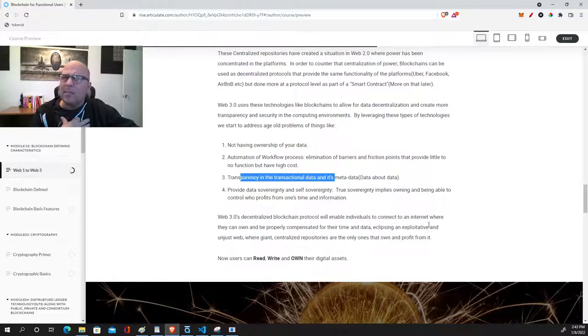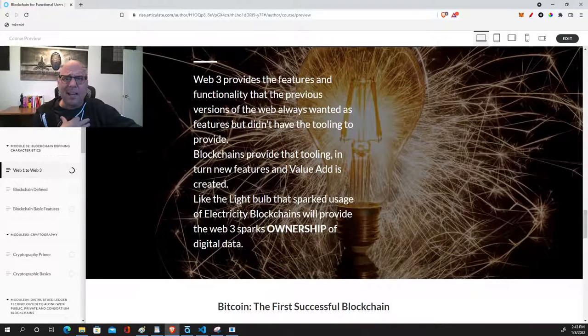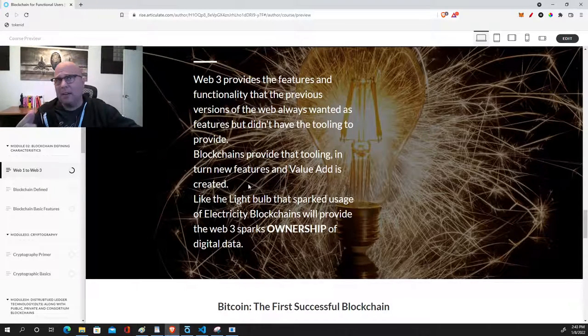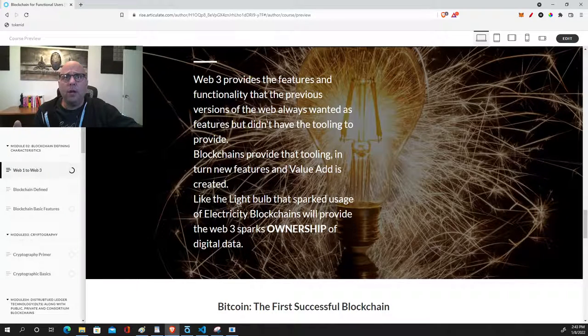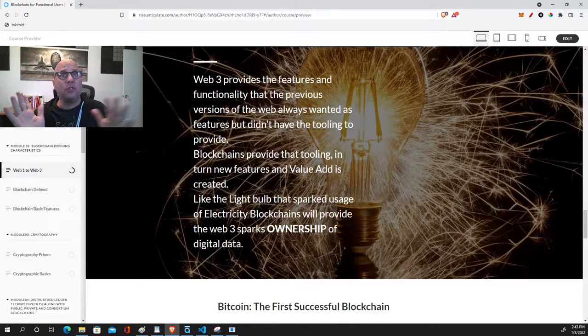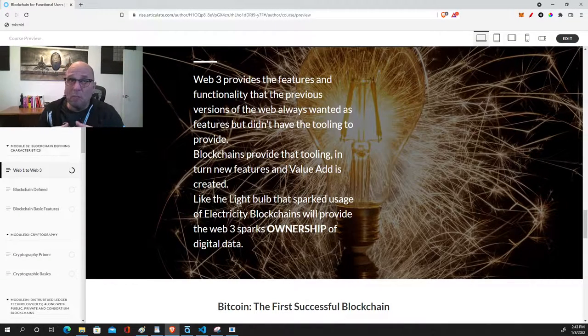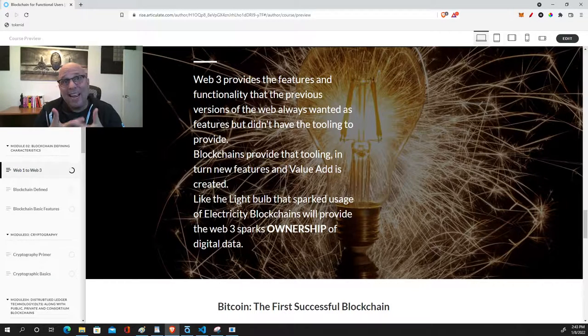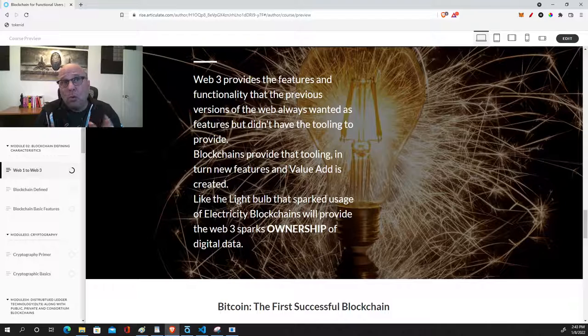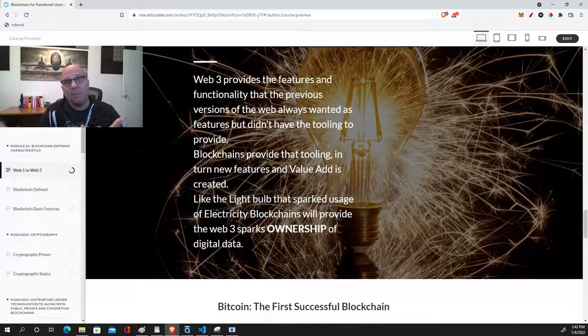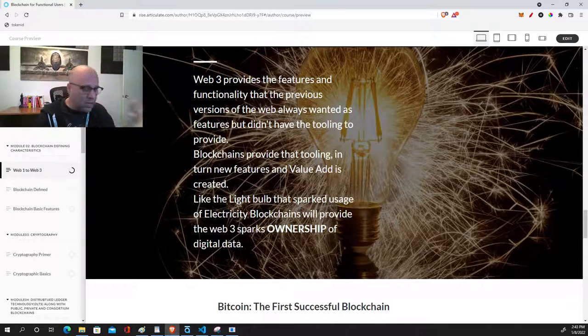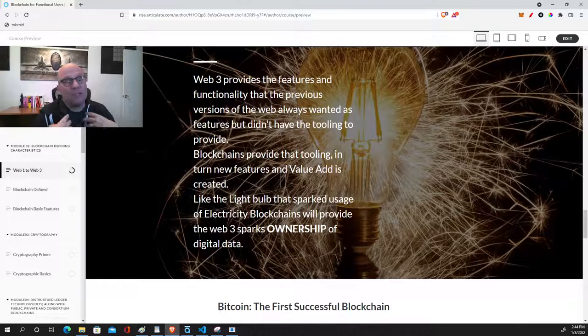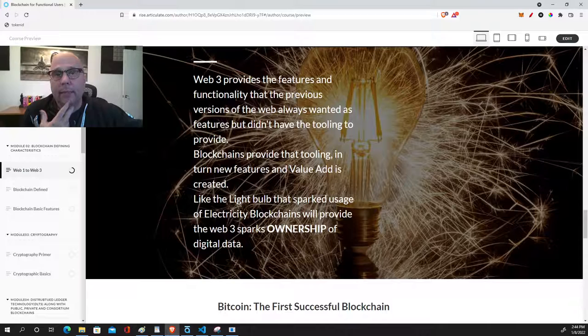One of the things that I like to use as an analogy to explain this is we can think of this as similar to the light bulb. I like this picture here because Web 3 provides the features and the functionality that previous versions of the web just wanted to do but they just couldn't—it just wasn't there. Blockchain provides the tools and the features so that we can start to add in some of these value-add propositions. We can start to have things like ownership of our digital data, we can start to have self-sovereign identities and control that through our wallets. We can start to affect things like passwords.